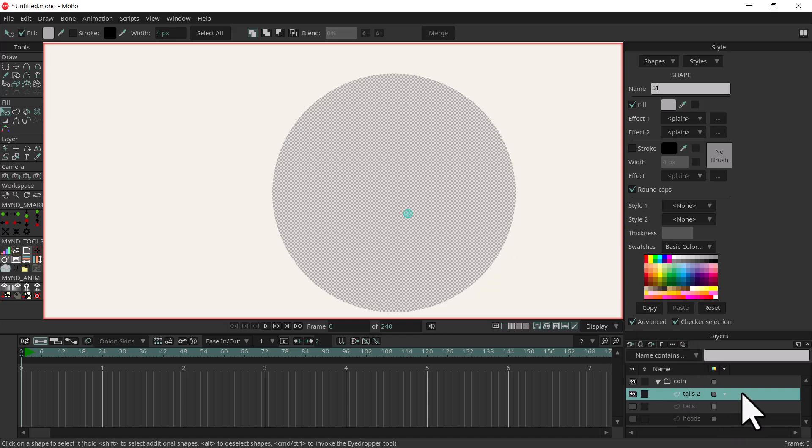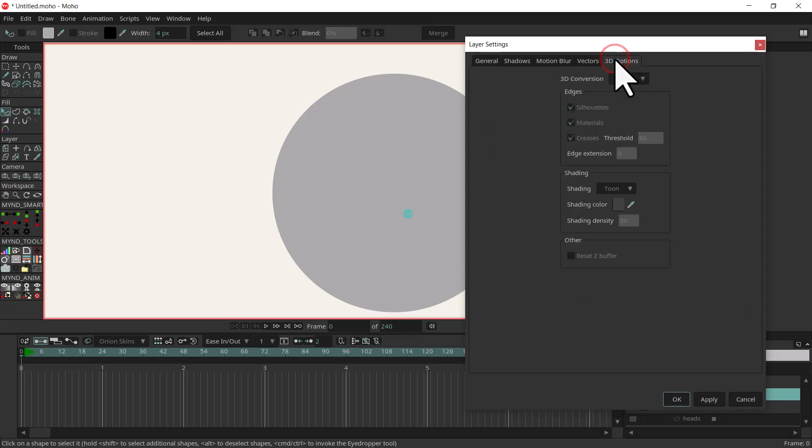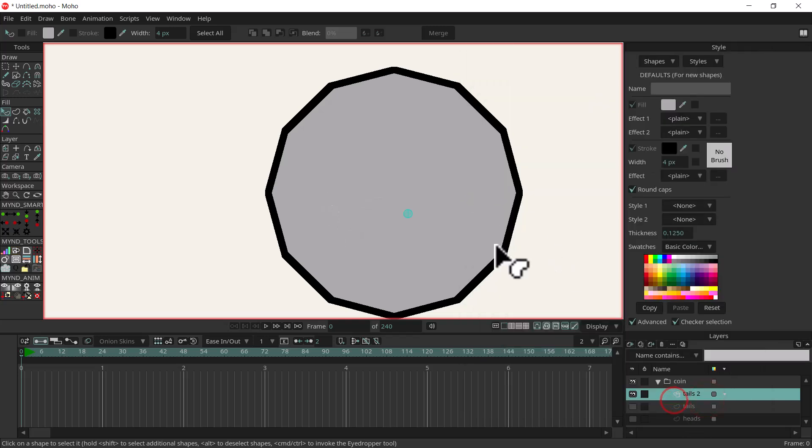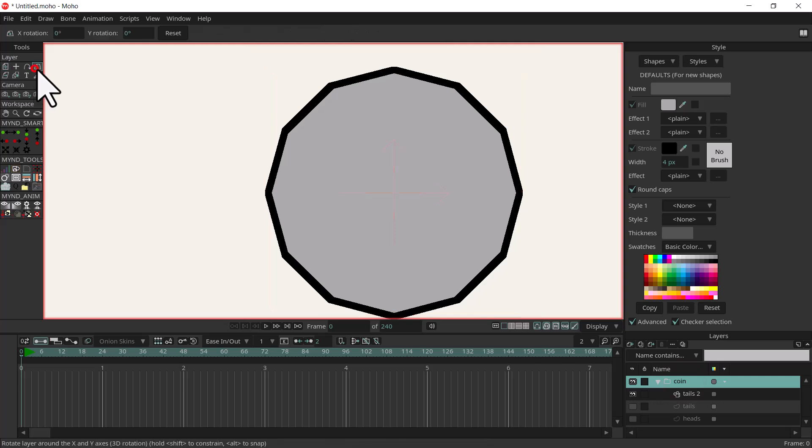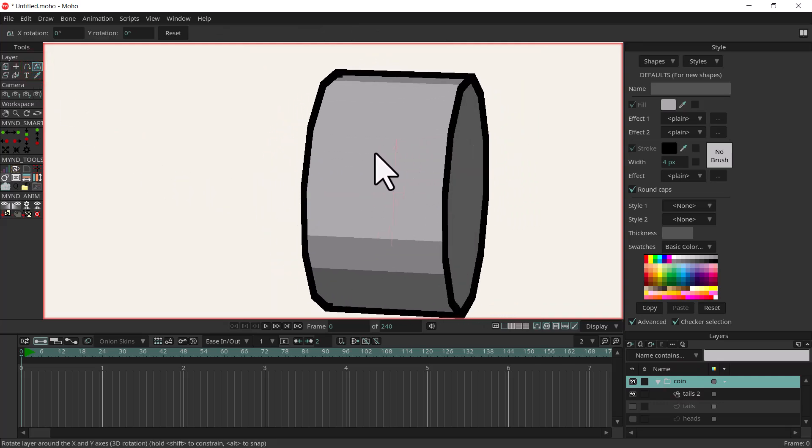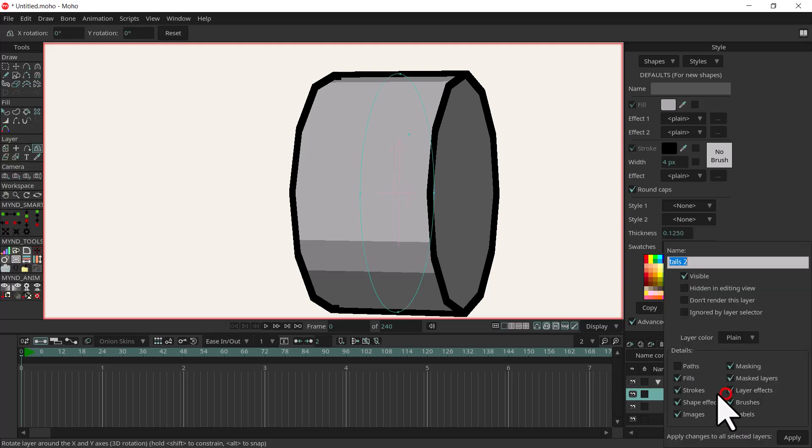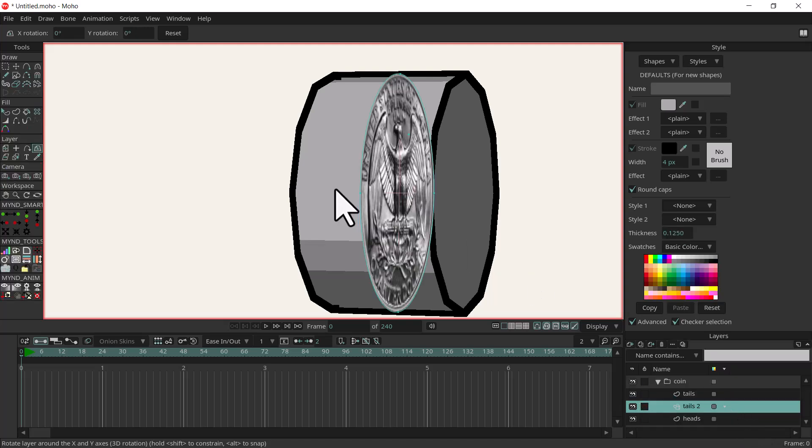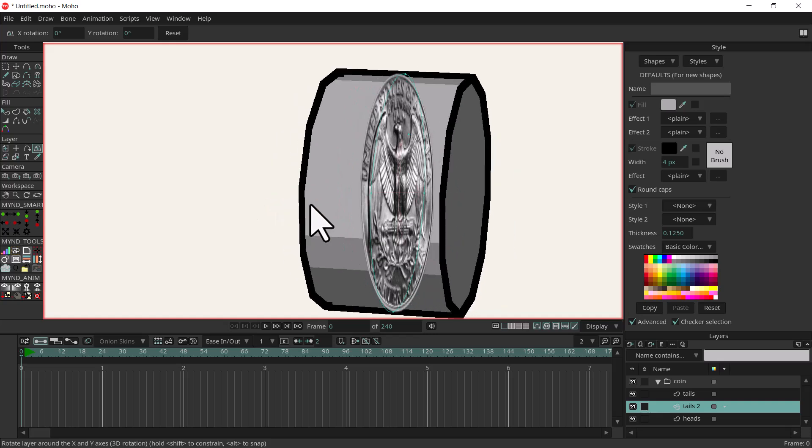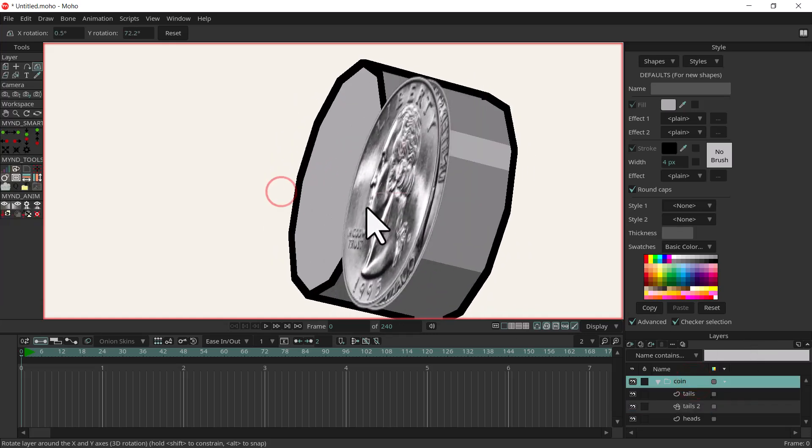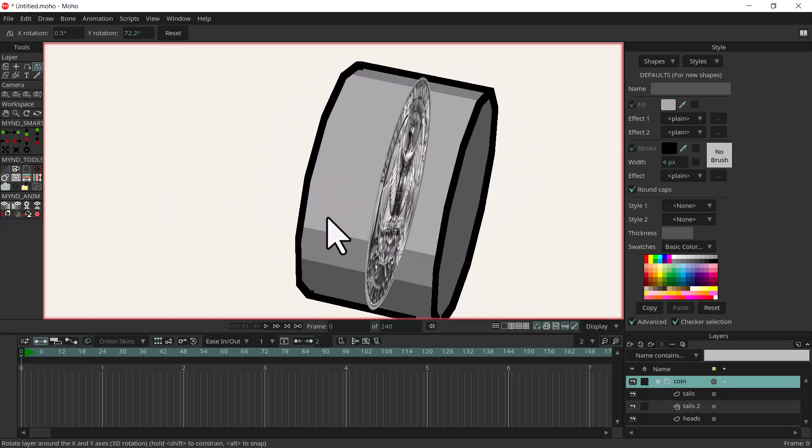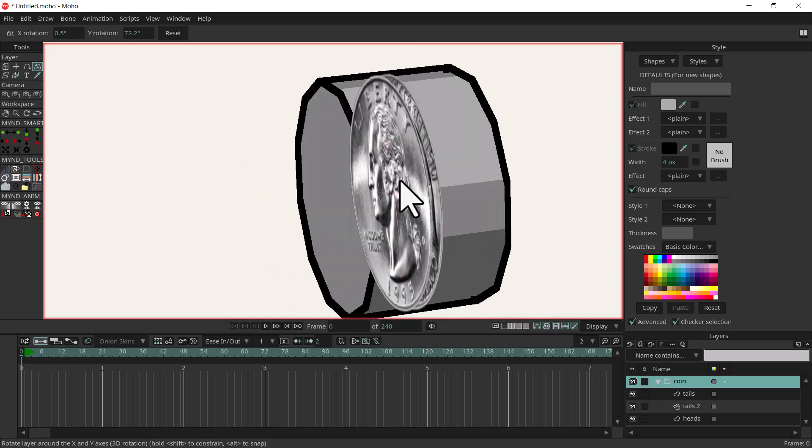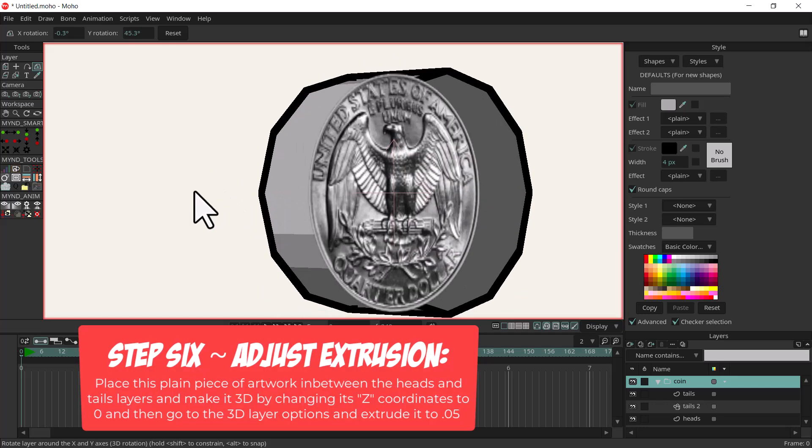We're going to make it 3D so I'll double click the layer, select 3D options, select extrude and then apply and okay. You're going to see if I rotate the folder it's way too thick. I'll turn on the heads and tails again and I'm going to put that 3D layer in between the two. But like I said it's way too thick and it looks really weird. Make sure you're always rotating the folder and not the individual pieces of artwork so they stay together.